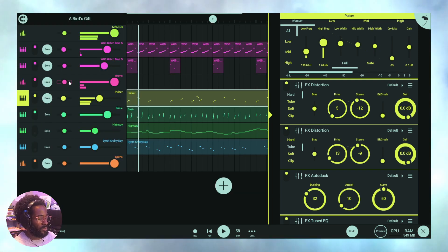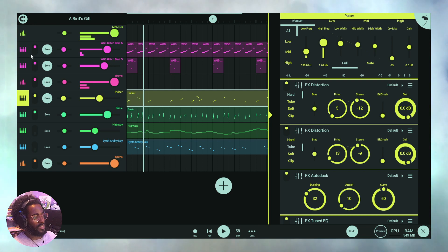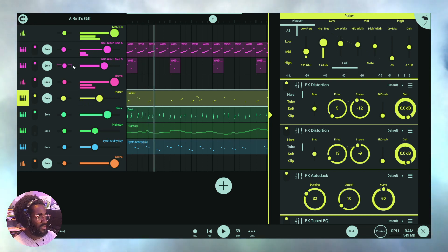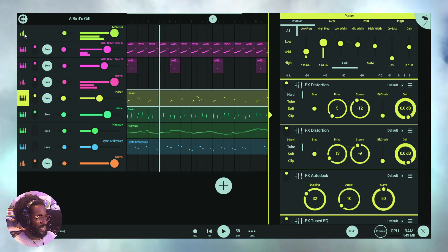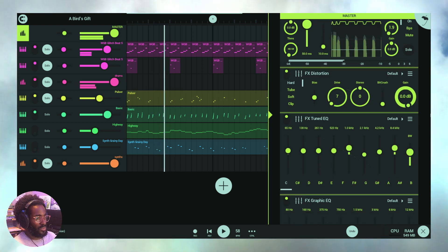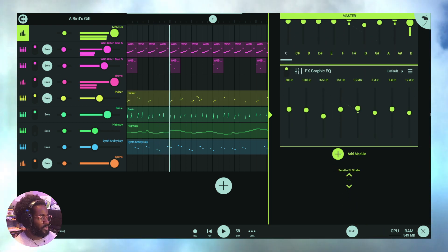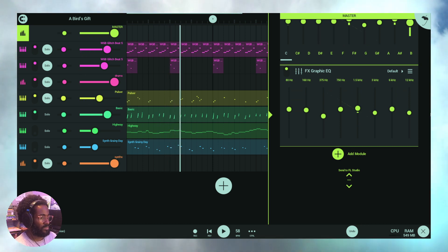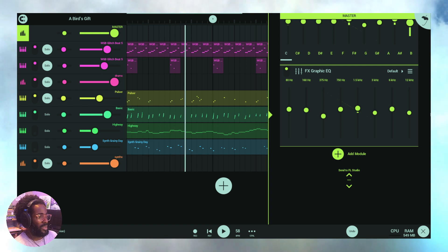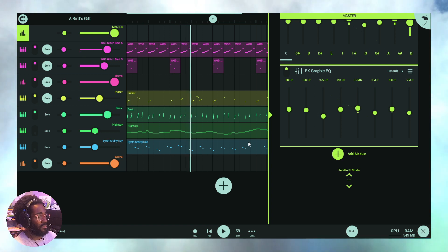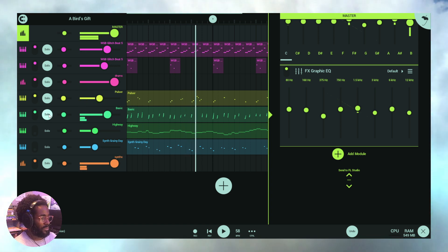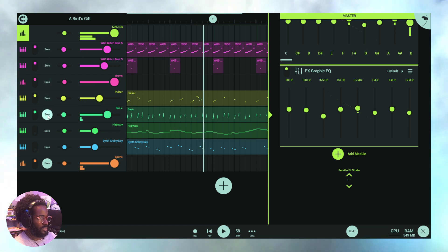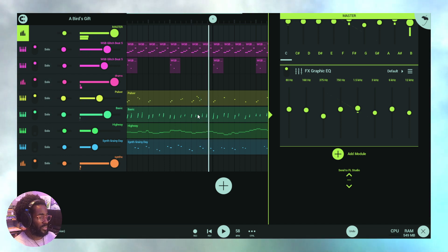Something more directly related to workflow is finding instruments that fill different frequency ranges. Getting your tracks in order — it could be a bass drum, snare, hi-hat, shaker, a bass line, some type of lead, maybe something in the background. Let's mute and solo these so we can hear that.